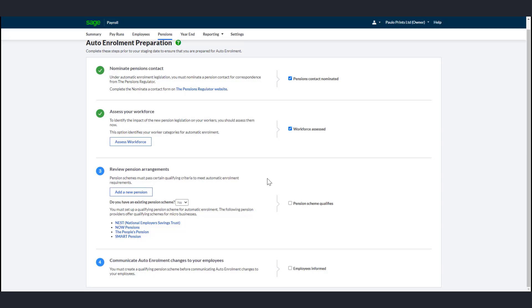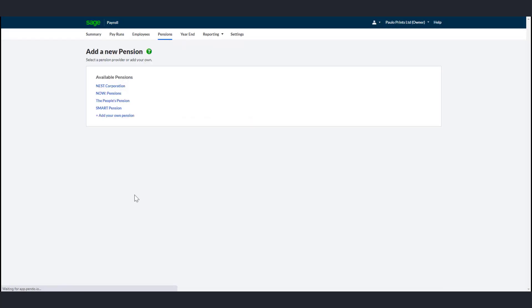Once you decide on a pension scheme provider and work with them to get your scheme up and running, you should follow these steps. Under Review Pension Arrangements in the Do You Have an Existing Pension Scheme question, click No. Click Add a New Pension and complete the necessary information.